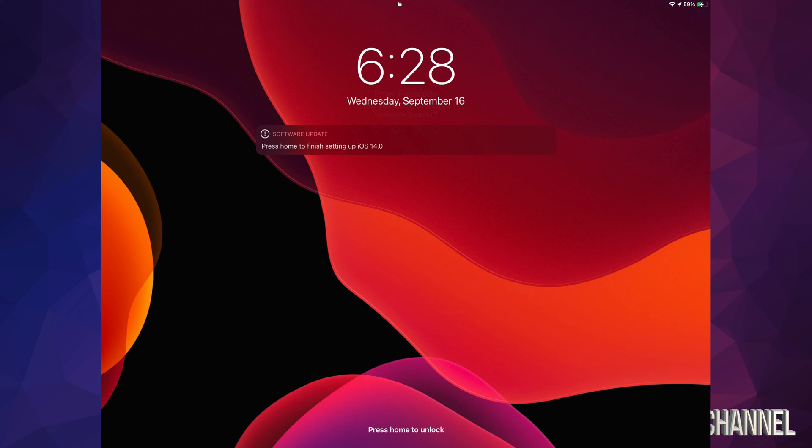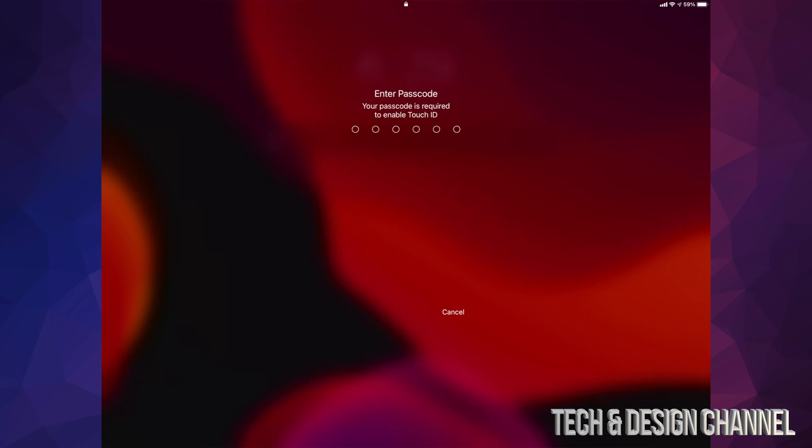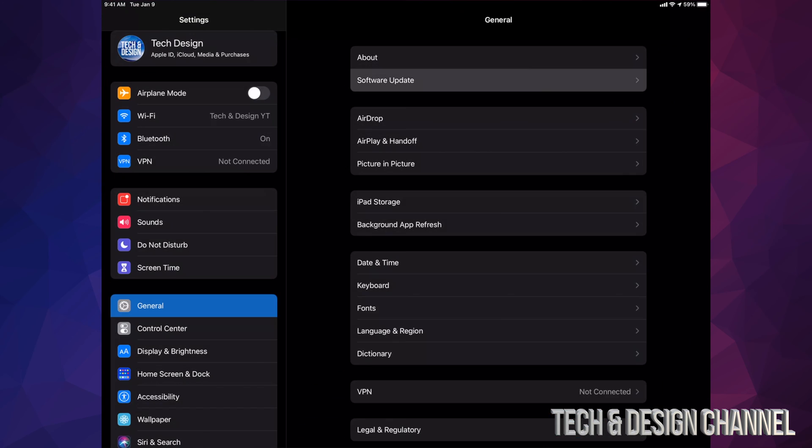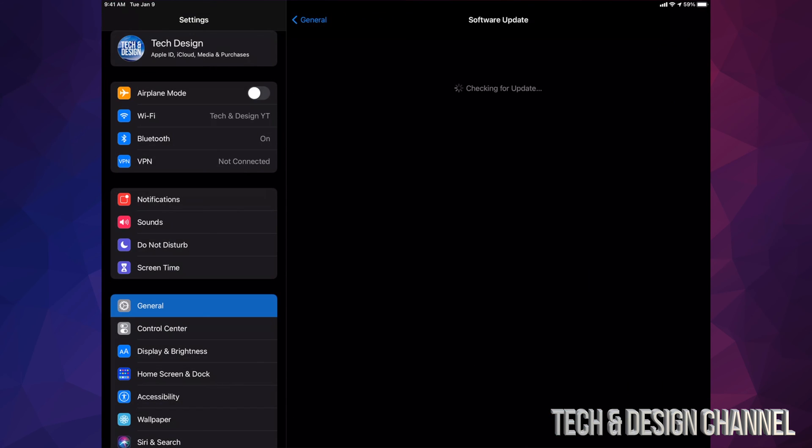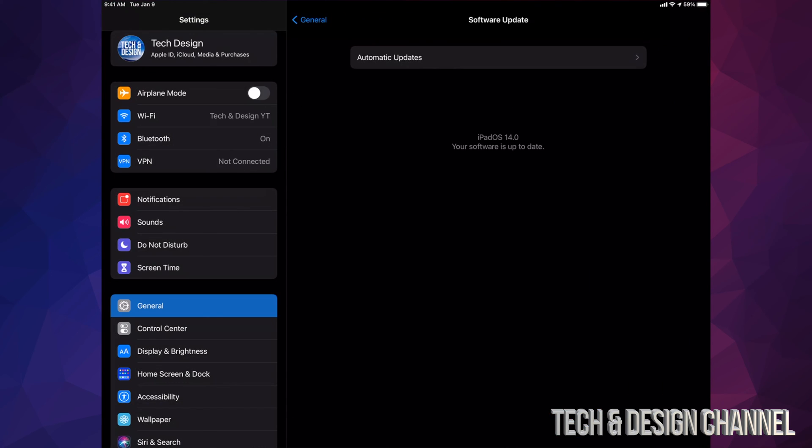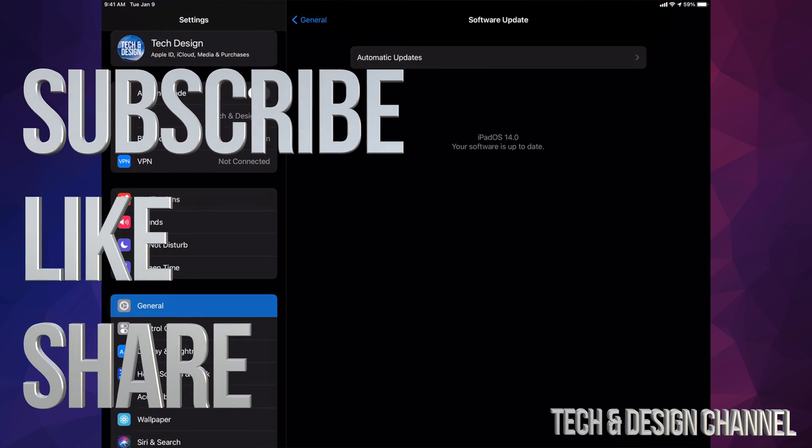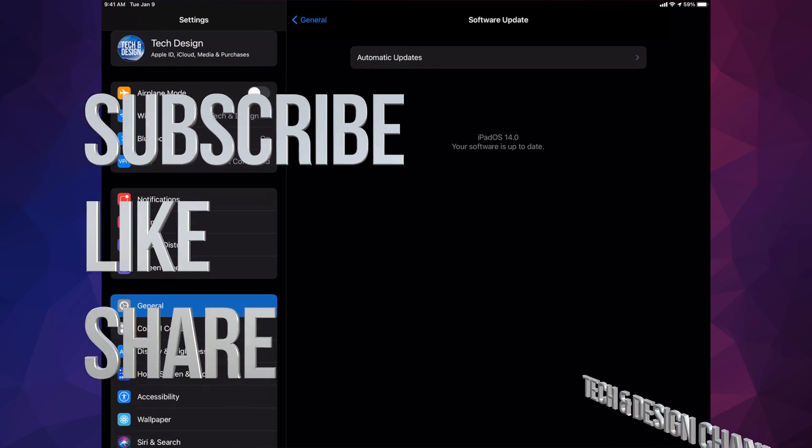Then we're going to enter our passcode—if you have one, put it in now—and there we are, it's all done. So if you go into Settings, Software Update, everything should be up to date: iPadOS 14. That would be it for this video. If you have any questions or comments, you can write them in the comments area. Don't forget to subscribe and like. Thank you!